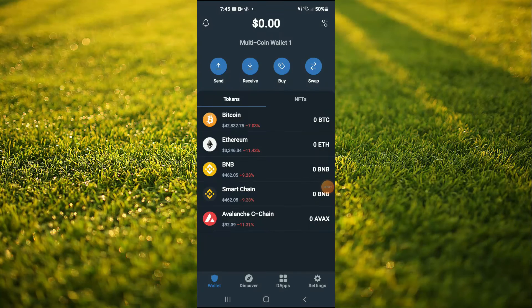Hello, in this video I'll be showing you how to buy Gamma Strategies token on Trust Wallet and Uniswap.